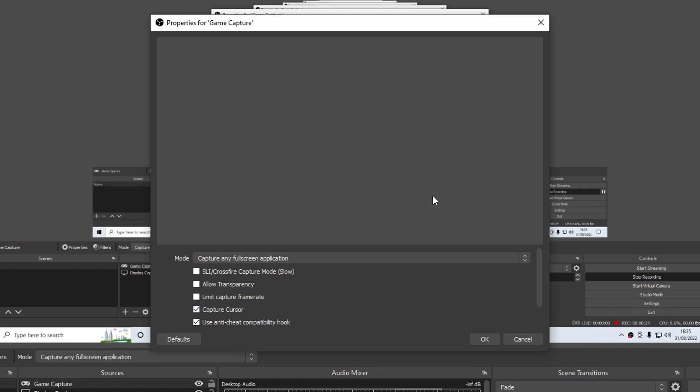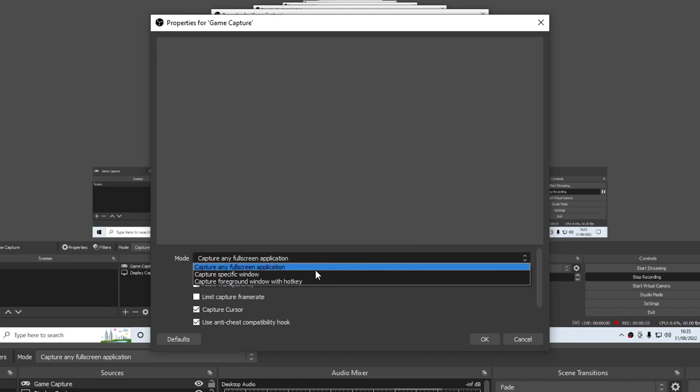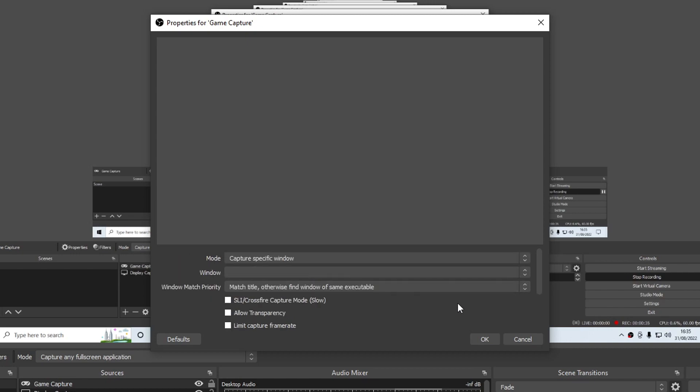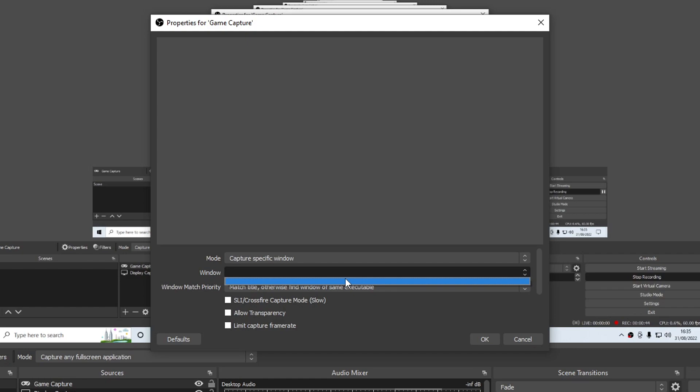The best way I find of doing this is to actually change this and click on Capture a specific window, and then you can select the window. For example, if I have Fortnite open, I would then see Fortnite in this list and I would be able to select Fortnite and press OK, and it would then let me record or stream Fortnite. Just make sure you do have the game open when you are changing which window you would like to capture.